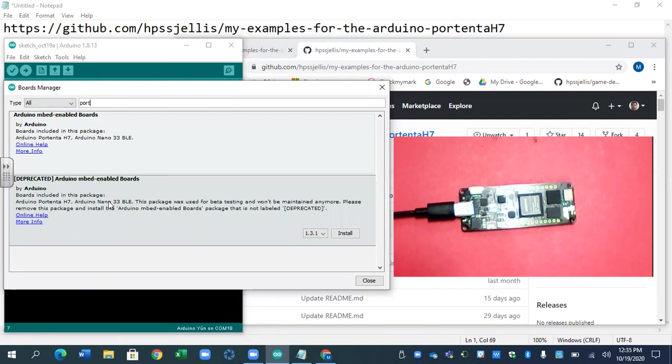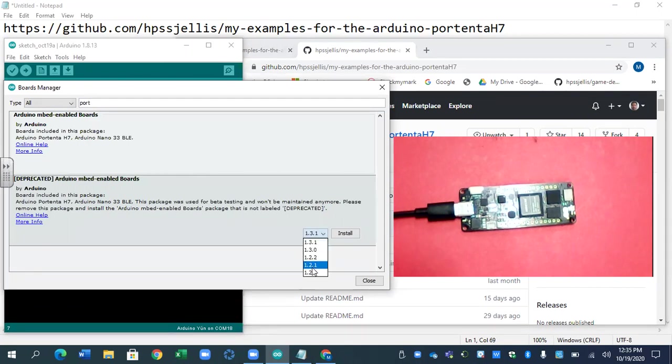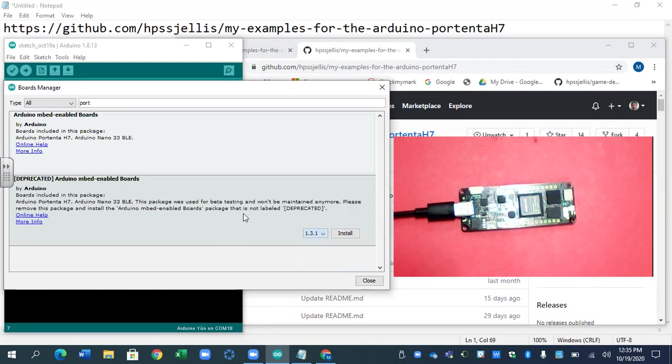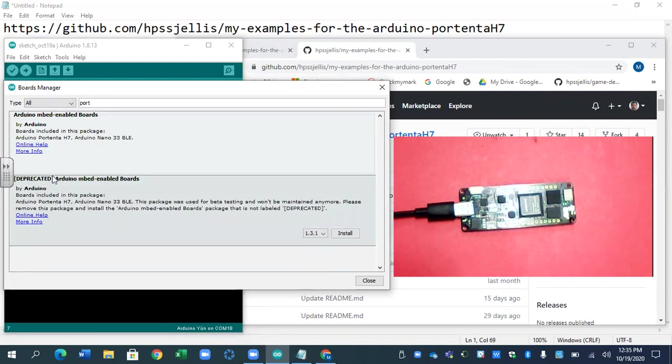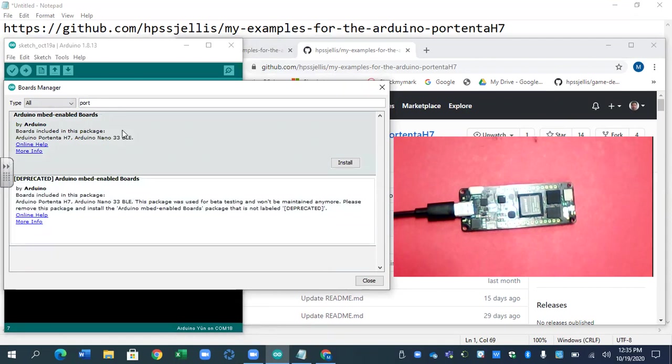Now, if you had a board before and you had installed any of these 1.22, 1.21, or 1.20, you should probably install 1.3.1 because it deletes it. It's pretty much the same as removing it. I've already removed mine. This is the one we want to install. Notice it doesn't say deprecated. It just says Arduino embedded enabled boards. And so that's the Nano 33 BLE and the Portenta at the moment. So I'm going to click install.